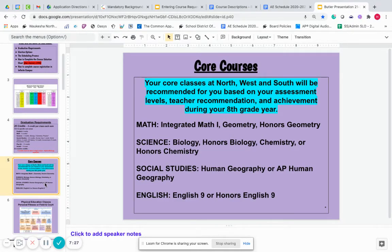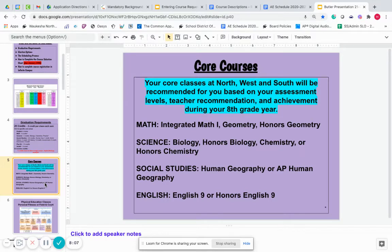A little bit about your core classes. You should be getting recommendations from your current eighth grade teachers about which option in terms of core class they would recommend for you. That should show up sometime soon in Infinite Campus in the Academic Planner. For math, most of you will go into Integrated Math 1 next year as freshmen. If you are taking Algebra right now in eighth grade, you would go into either Geometry or Honors Geometry in ninth grade instead. For science, most ninth graders will go into Biology — either Biology or Honors Biology.